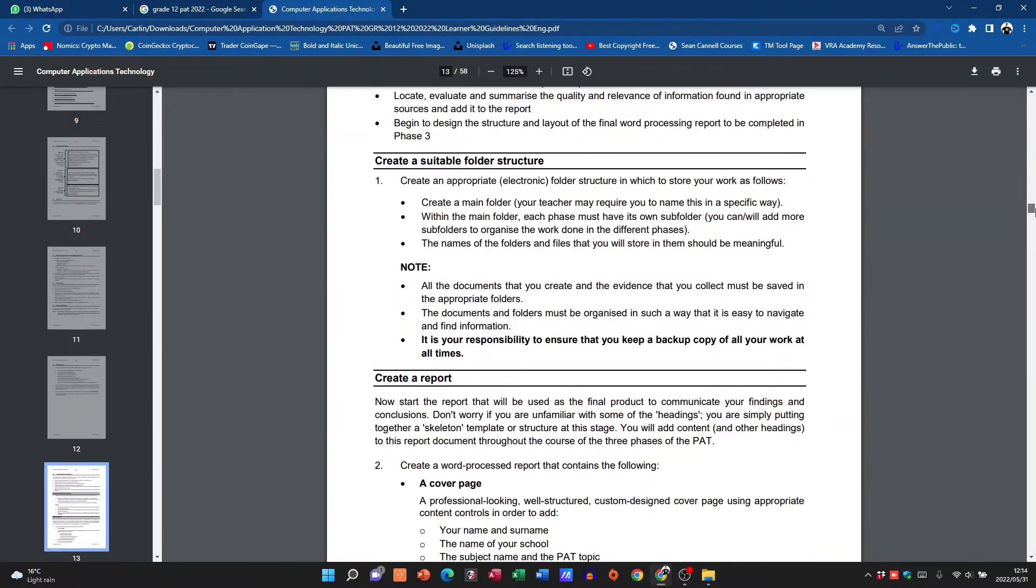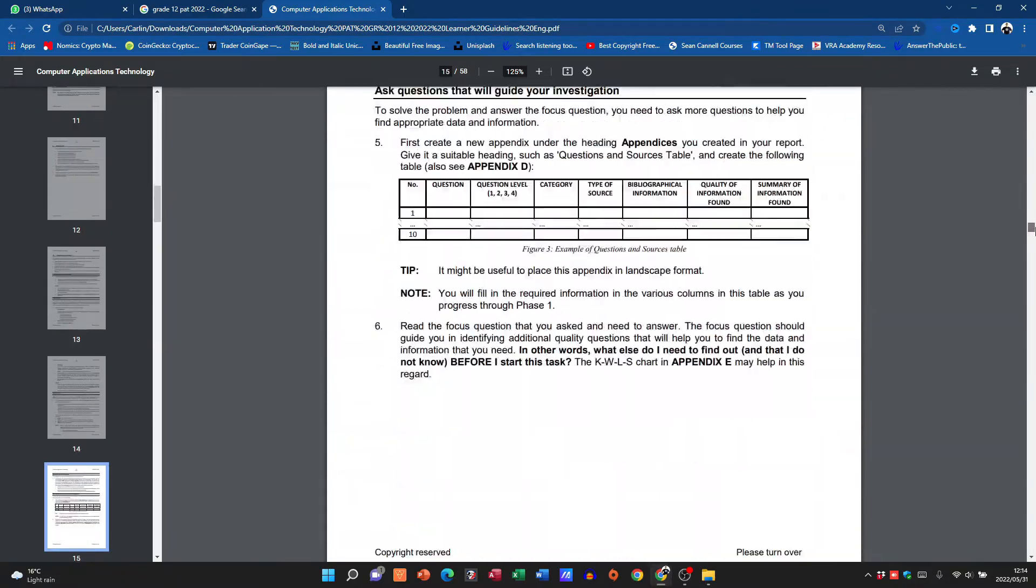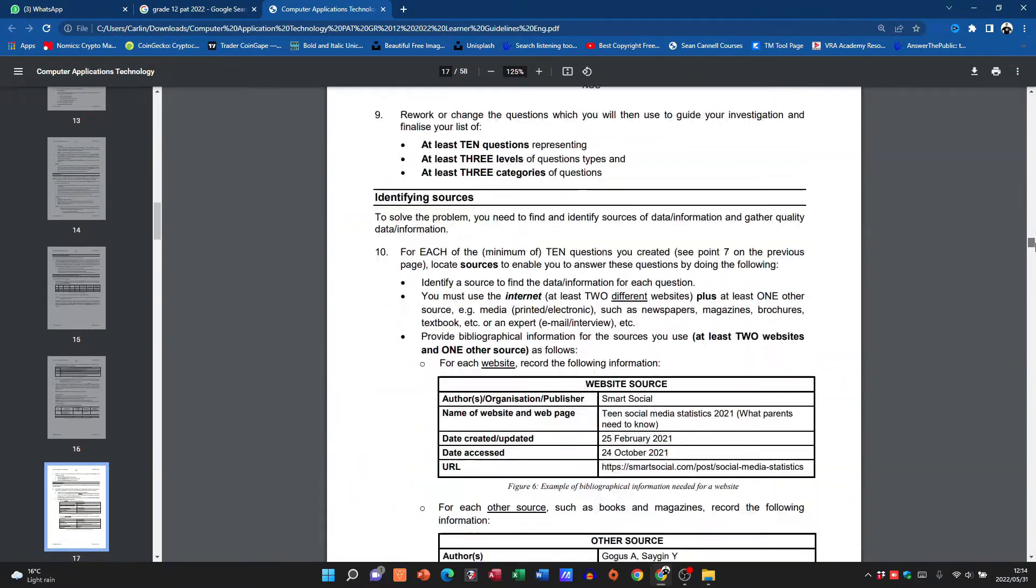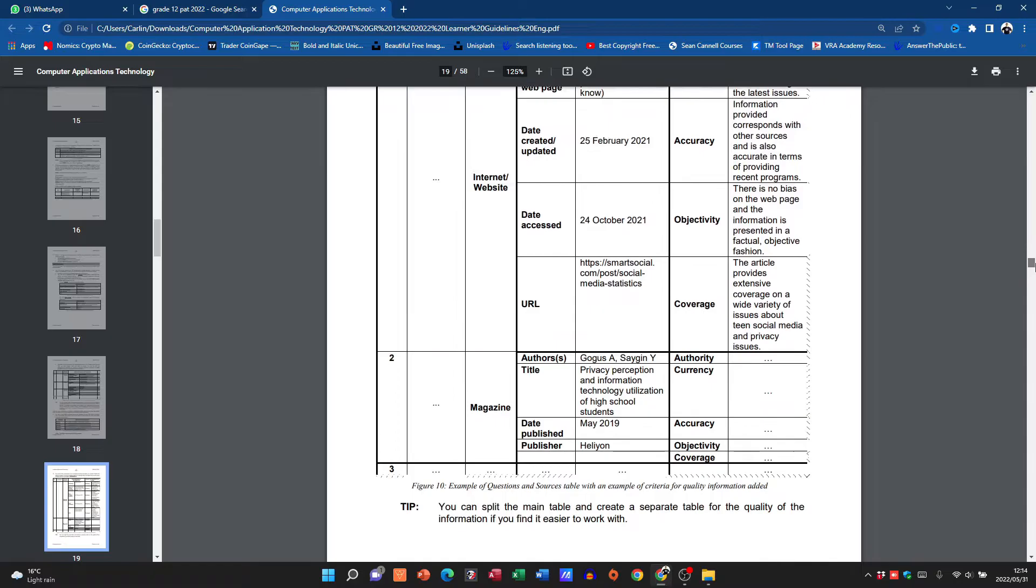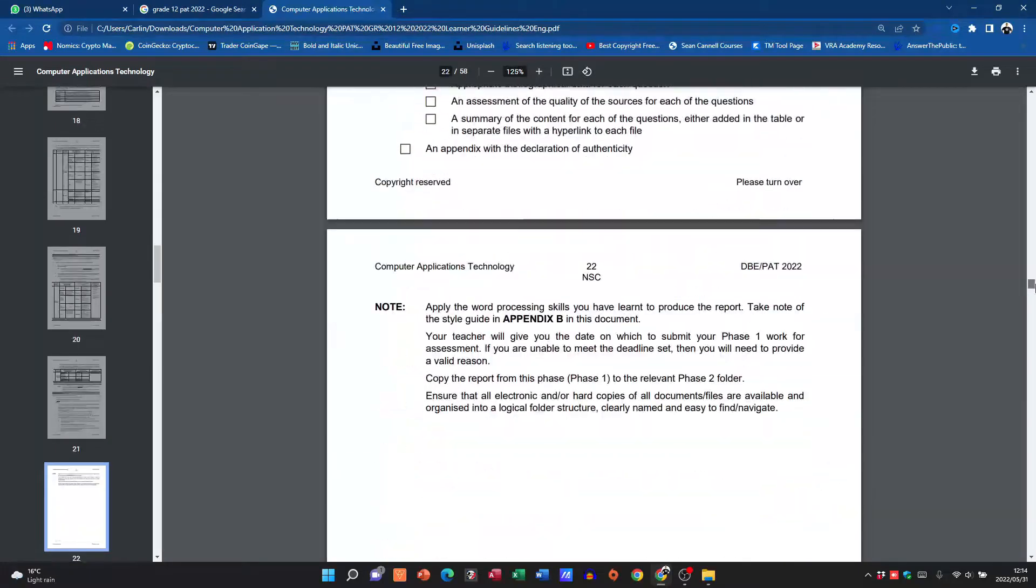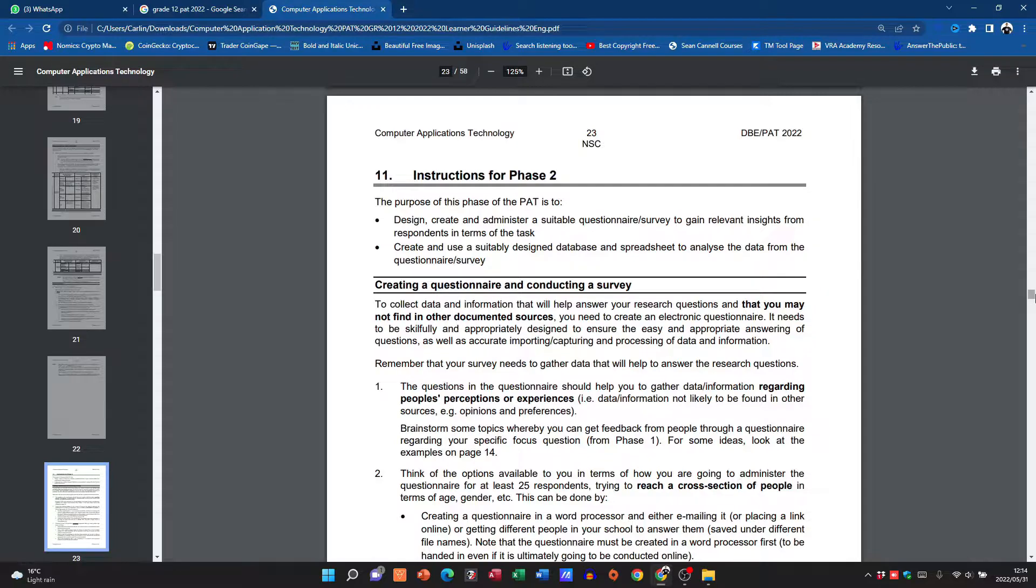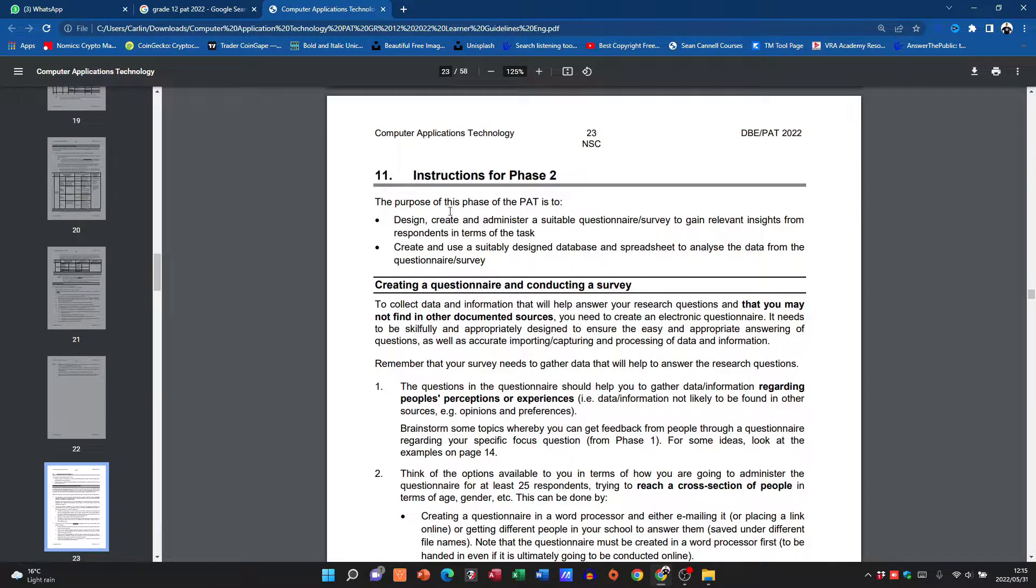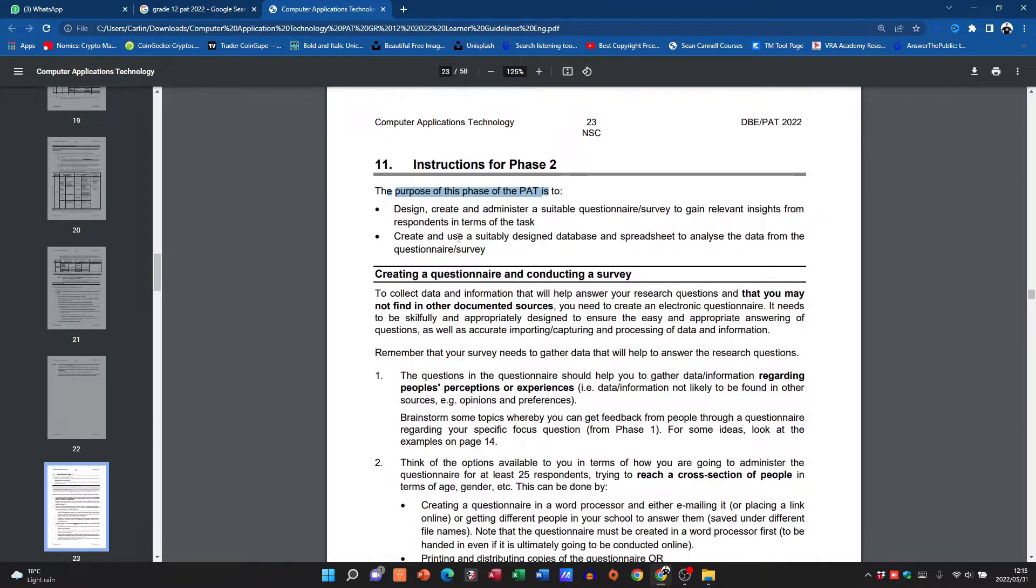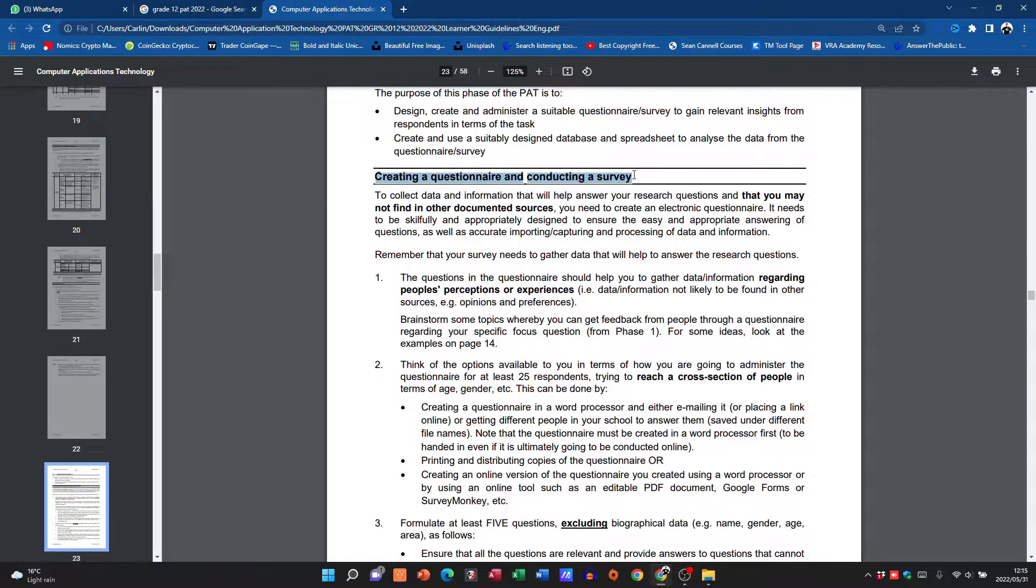I'm going to look at a few examples, well just one example from last year, so that you have a good mental picture of exactly what you need to do. The purpose of the PAT they give that to us again. First thing they mention there is that we need to conduct a survey and create a questionnaire.